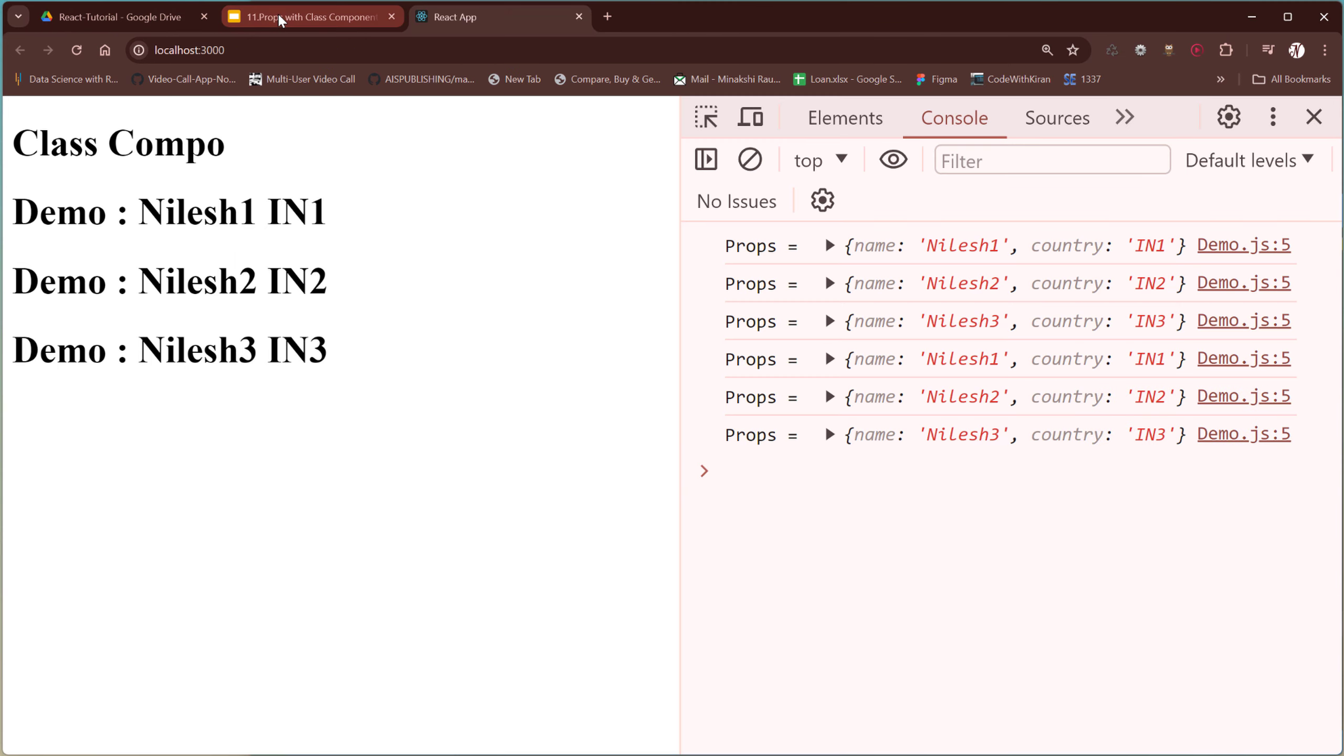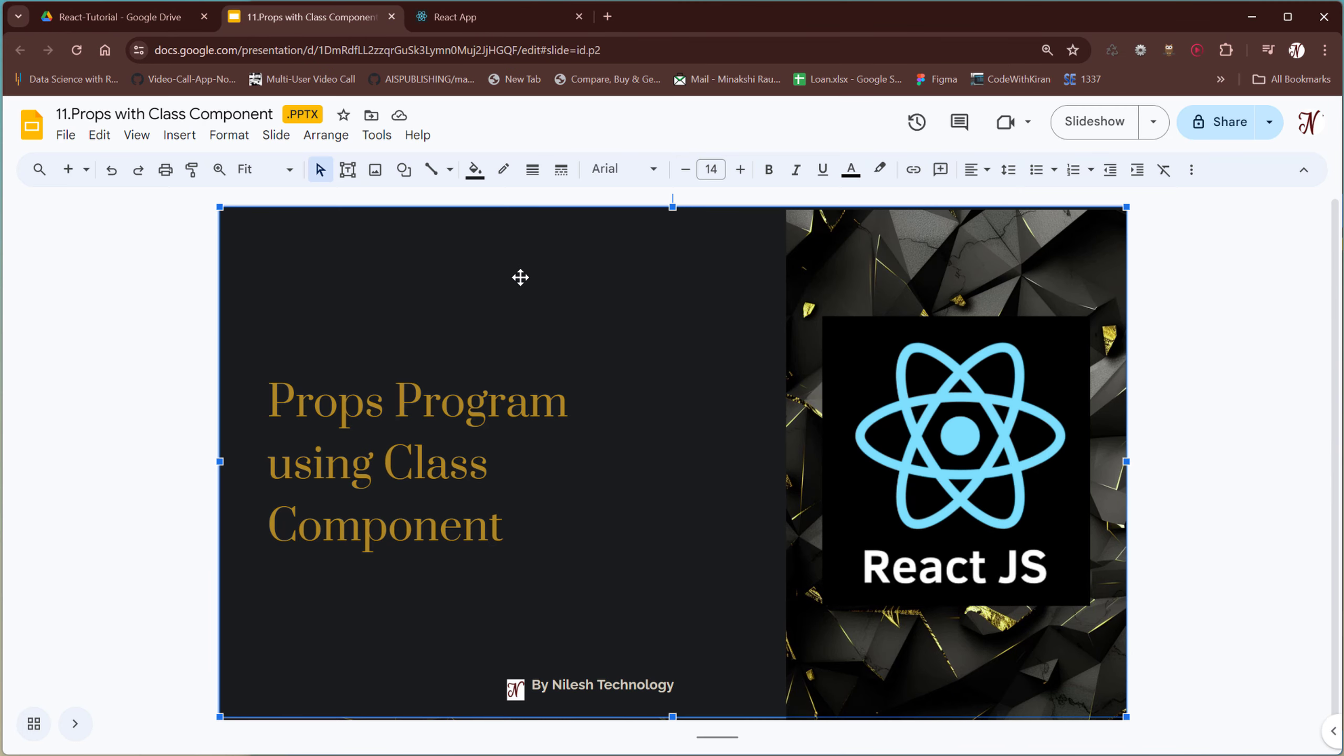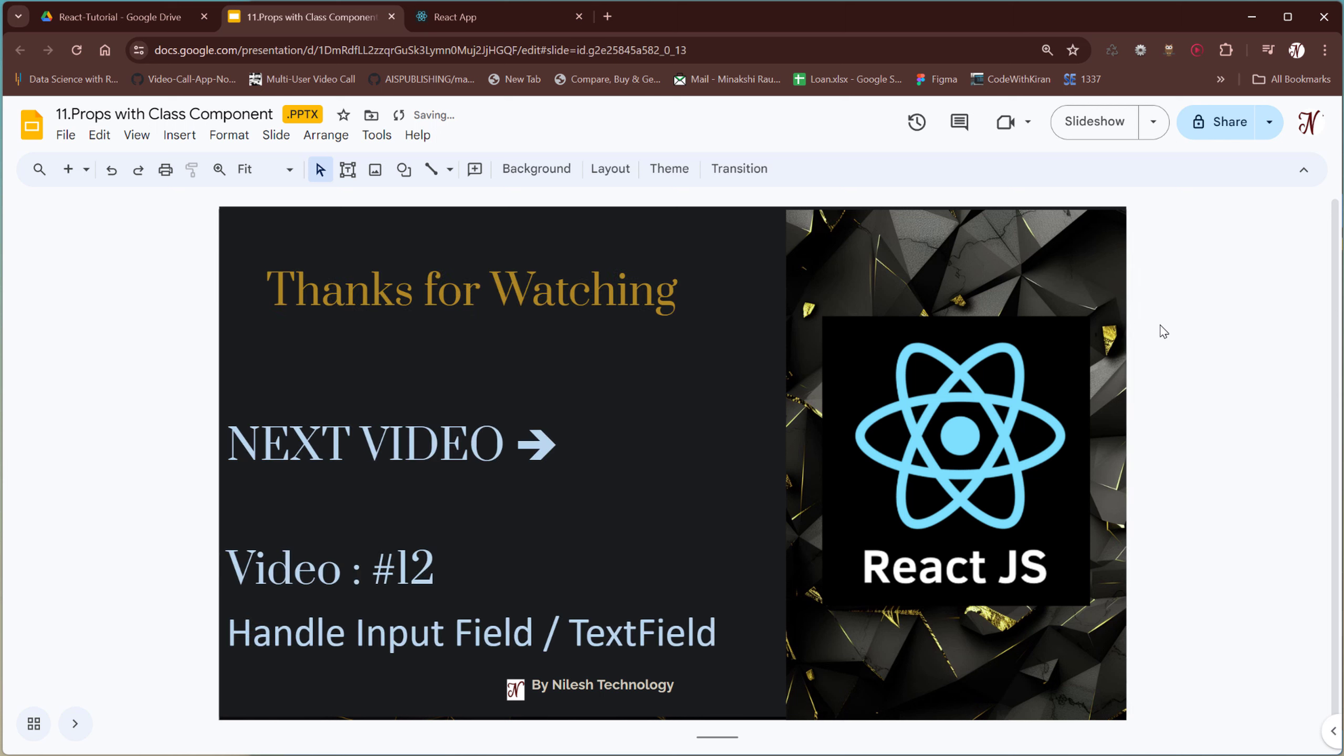Okay, so I hope you like this video and in the next video, we will see how to handle the input field or the text field. How to get the data whatever we type inside that text field. In the next video, we will see input field related examples. Okay, so please like and subscribe this channel to get more updates related to this series. So I hope you like this video. Okay, so see you in the next video. Bye, take care, thank you.